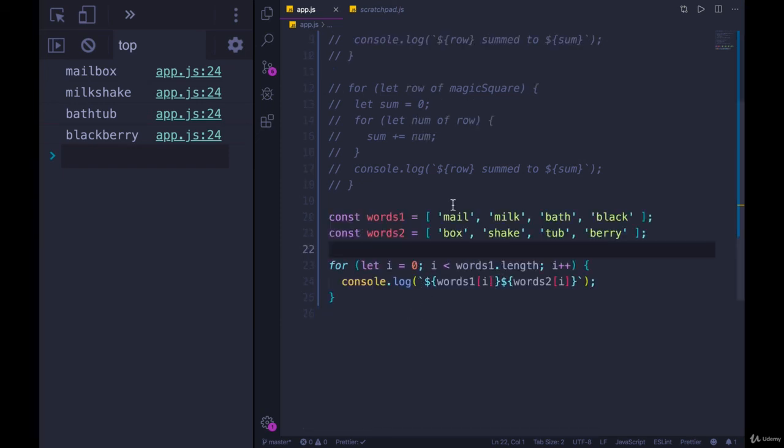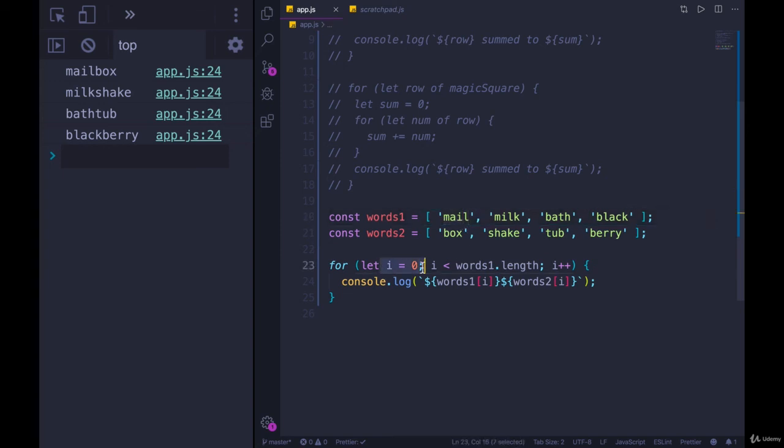But if you need to care about the index, the position, like we did here, then it's not going to work out for you, or it won't be as easy as it would be to just generate those indices using a traditional for loop instead.